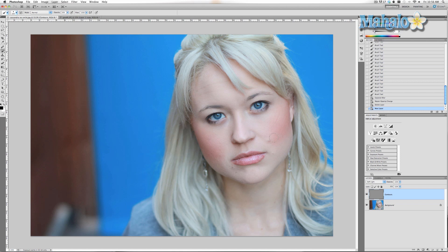I'm going to be painting over different parts of her face to help accentuate it — where you believe shadows or differences in facial structure would be. I warn you, at first it's going to look terrible. Don't worry about it.